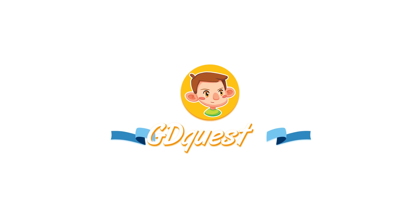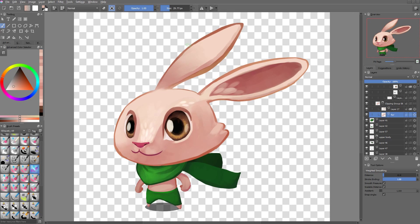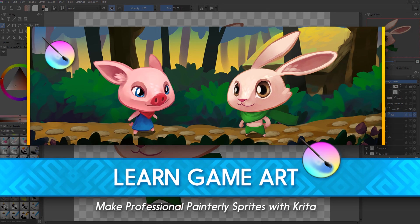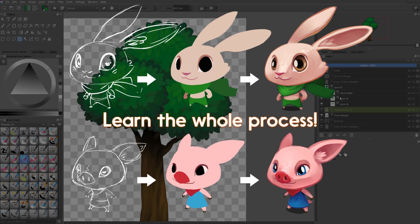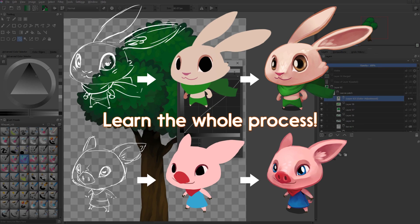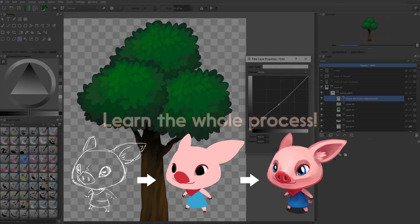This tutorial is another free sample from my course, Make Painterly Game Art with Krita, a course that will show you the techniques professionals use to make game art. It's also a question a number of you asked me, so I thought this would be quite useful.